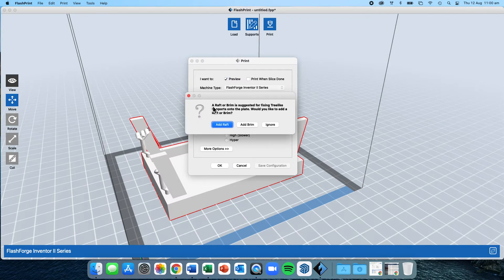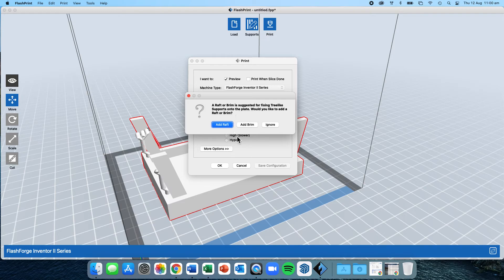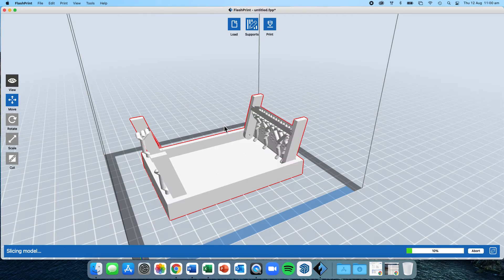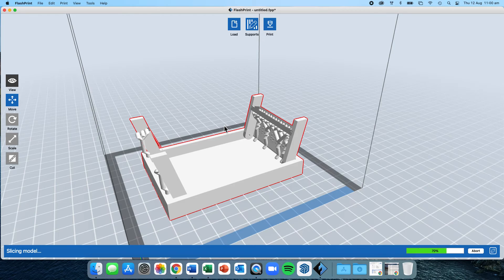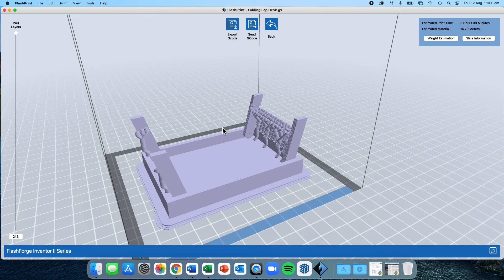It will say, hey, we actually suggest that you put a raft on or a brim. Would you like to do that? You can decide which you want to do. I will simply click Add Raft. That's the most safe option. It prints your project just sitting on top of an extra platform.